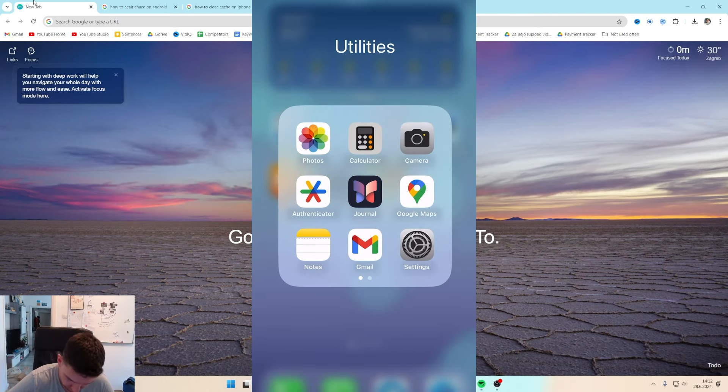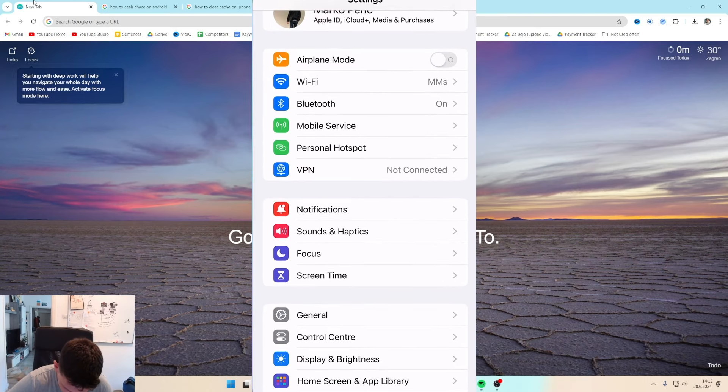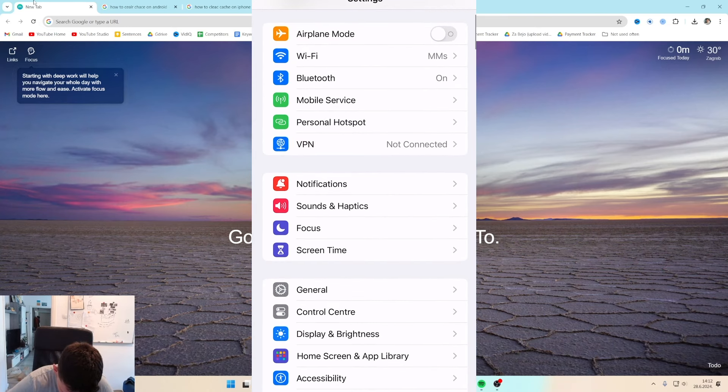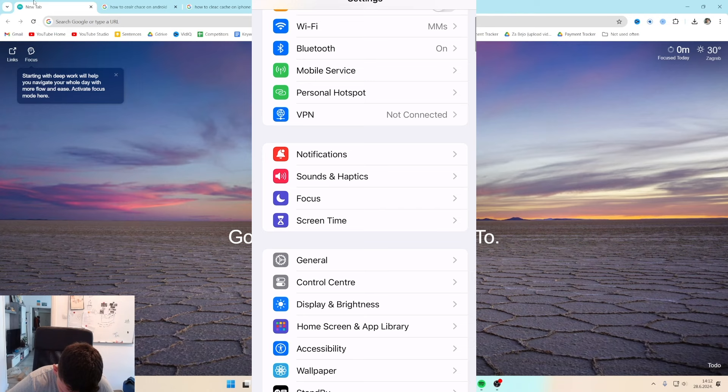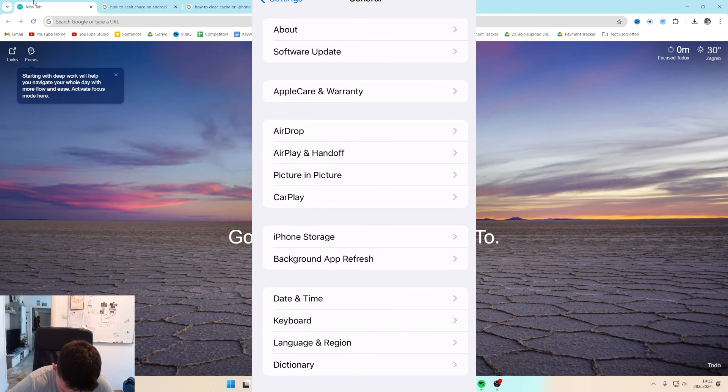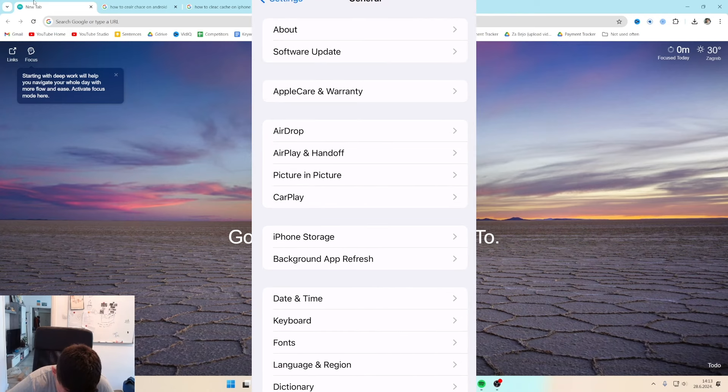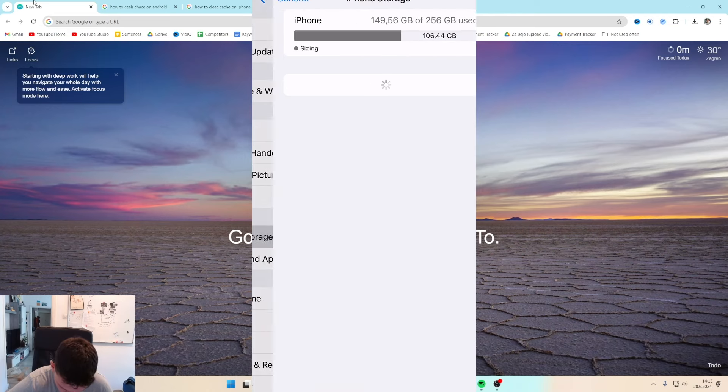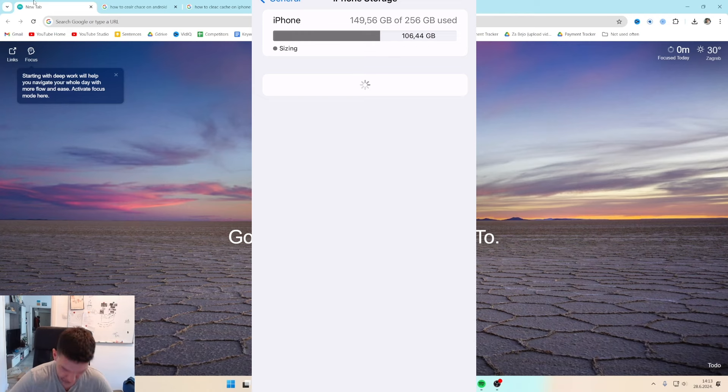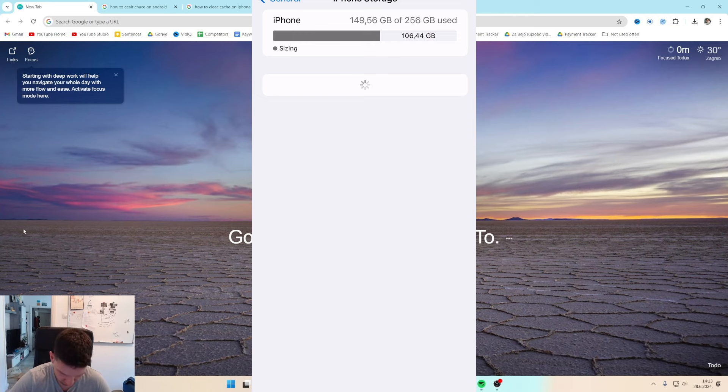If you're on your iPhone, go to Settings, then General, then iPhone Storage and wait for it to load up.